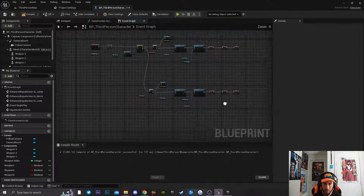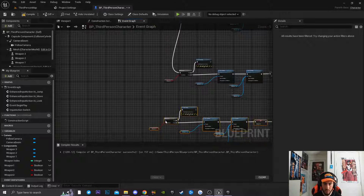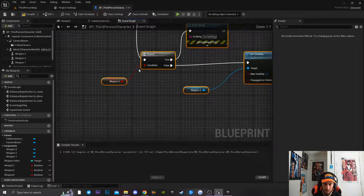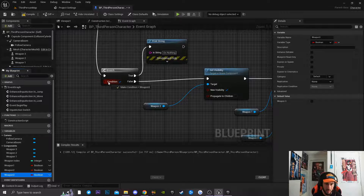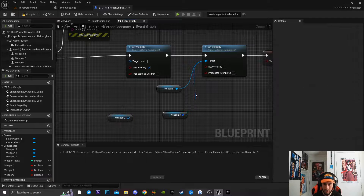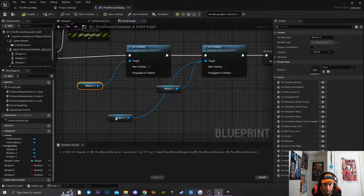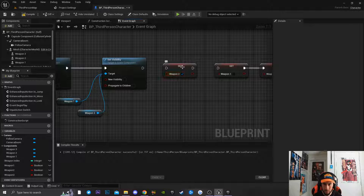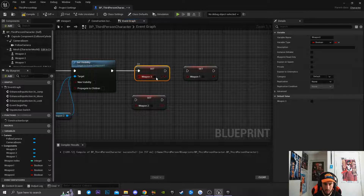Do the same process for Weapon 3 — copy the code, connect it to the 2 input, delete and replace the weapon references. Drag in Weapon 3, break and reconnect the nodes, and set Weapon 3's visibility to true while setting the others to false.